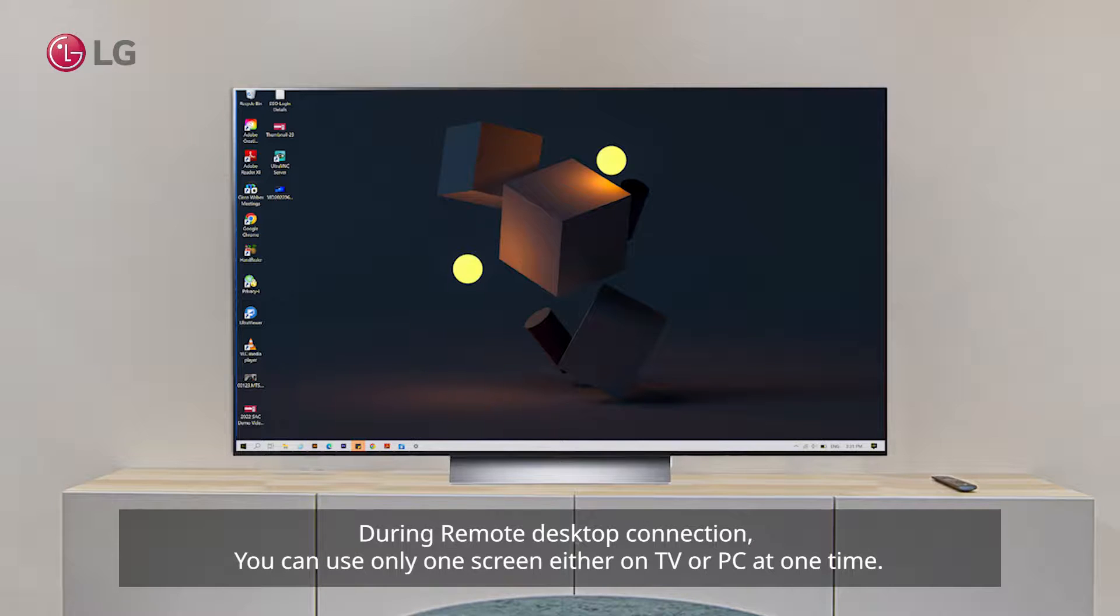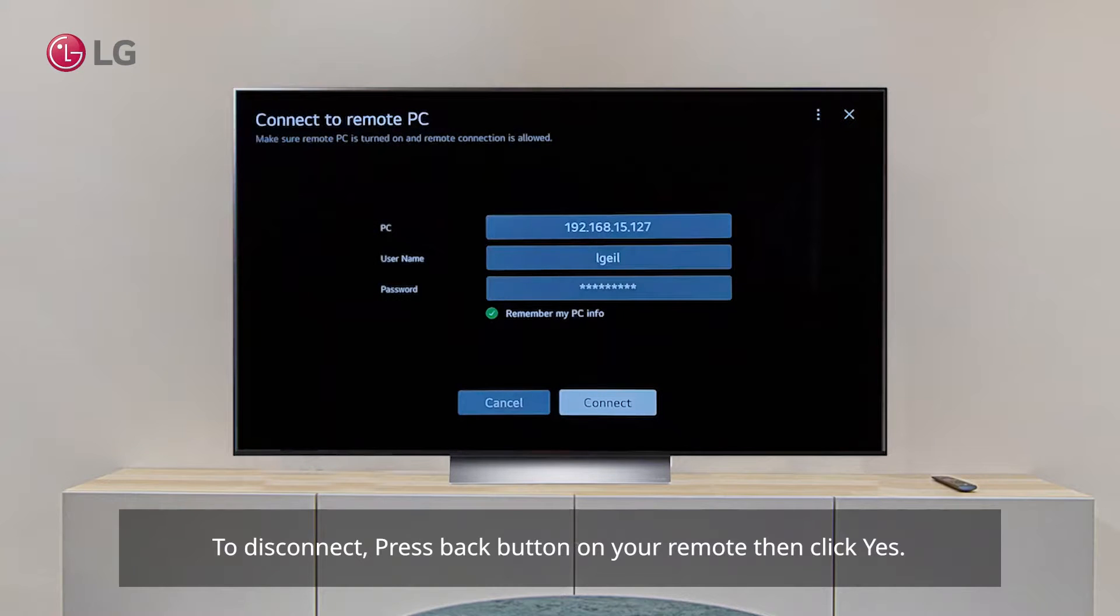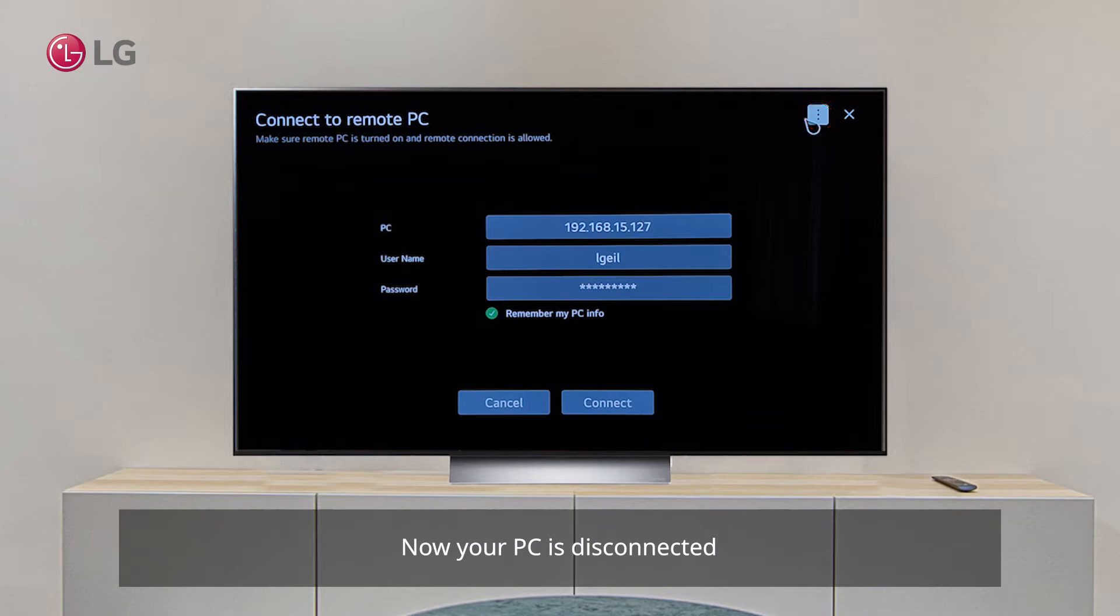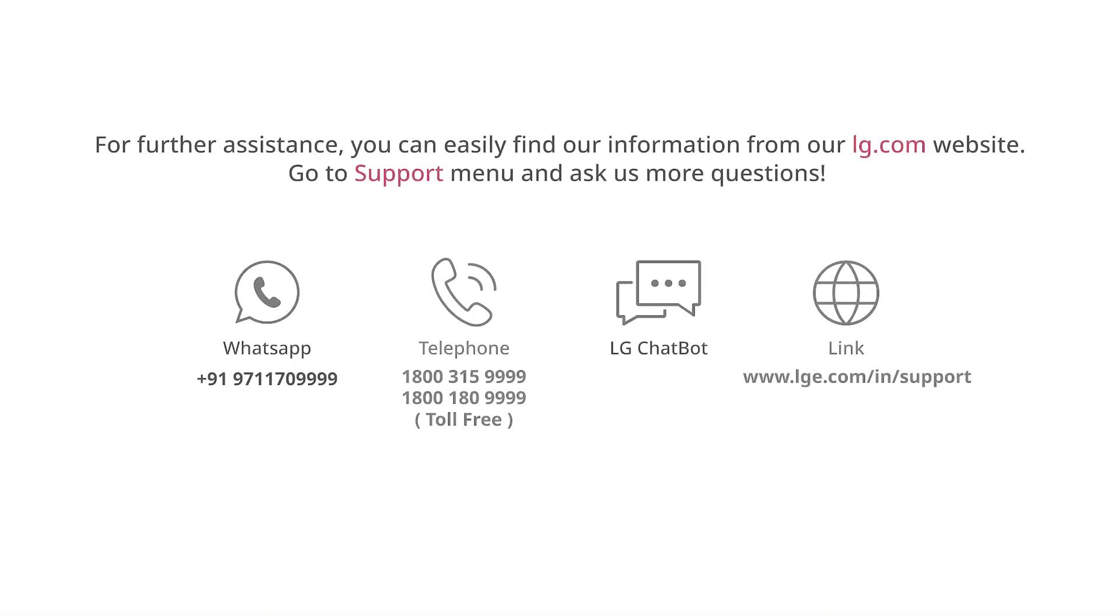can only use the PC on either the TV screen or PC screen at a time. To disconnect, press the return key then click yes. Your PC is now disconnected. To exit the application, click the cross icon or go to the option bar on the top right corner of the TV screen.